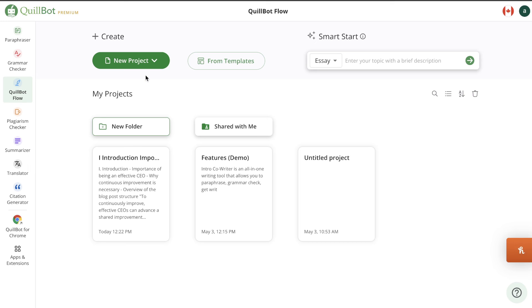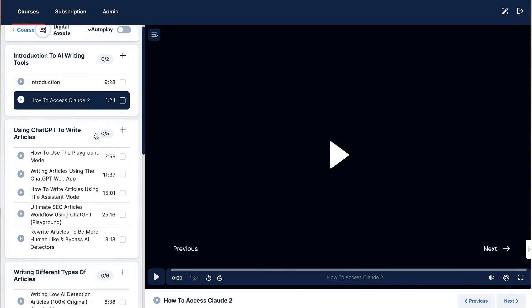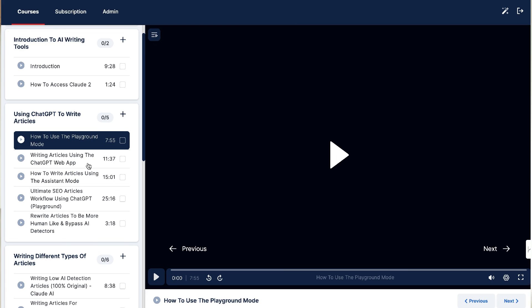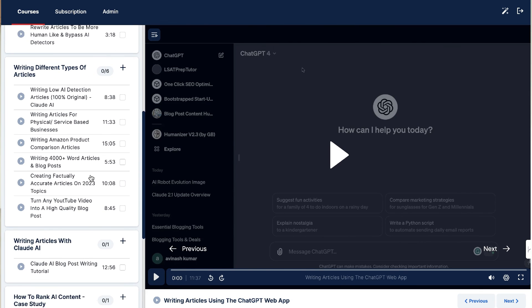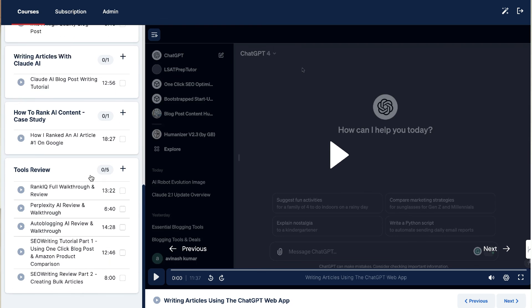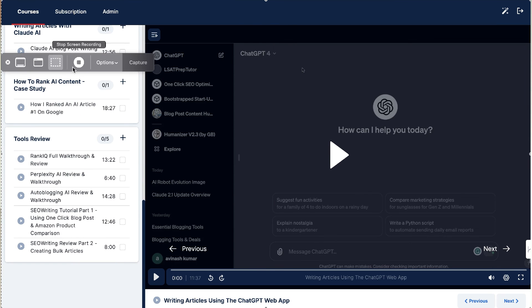If you want to check it out, I'll leave a link for Quillbot in the description below. If you enjoyed today's video, give us a thumbs up and subscribe to the channel if you haven't already. Also, my AI writing mastery course is now open — if you'd like to learn the best strategies to write high-quality AI articles and blog posts, we're currently running a discount, so check it out via the link in the description.